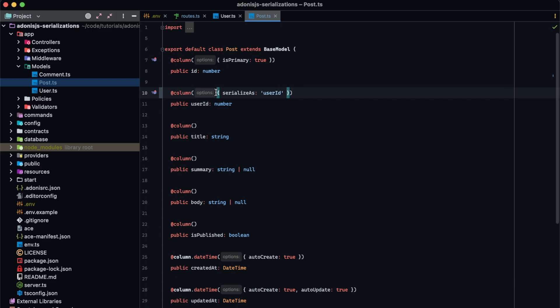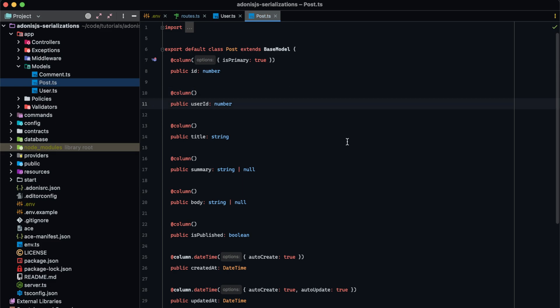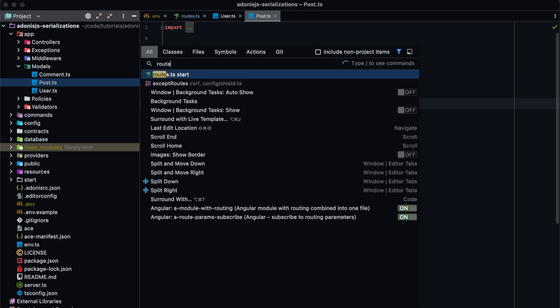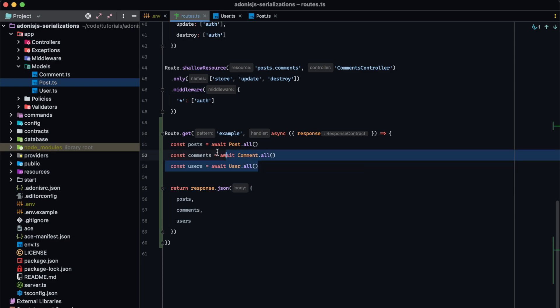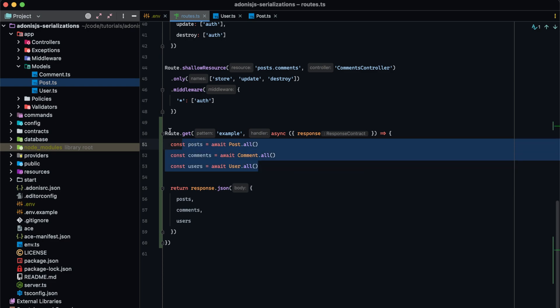So let's go ahead and get rid of this serializeAs here. I'm going to be using the codebase from our Adonis.js bouncer series — feel free to use whatever codebase you'd like to follow along. The only change I've made to this project so far is to set up an example route that just grabs all records within all of our currently existing models and returns back its JSON so that we can easily see the serialization behavior.